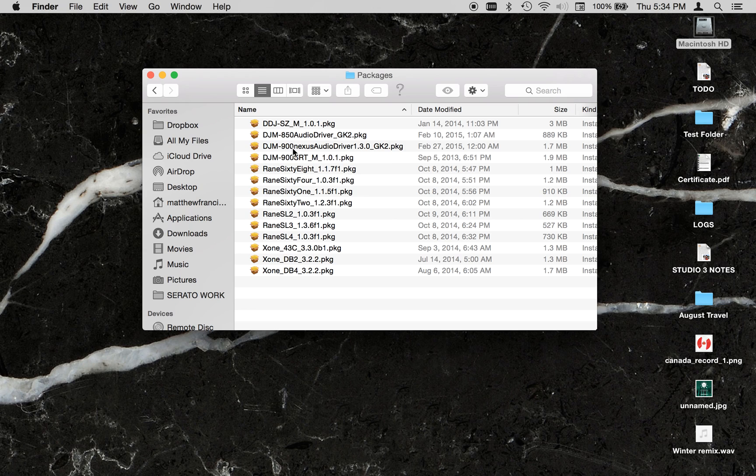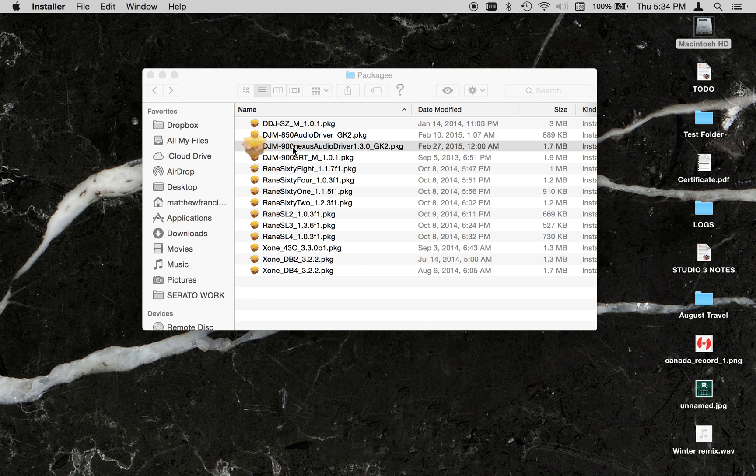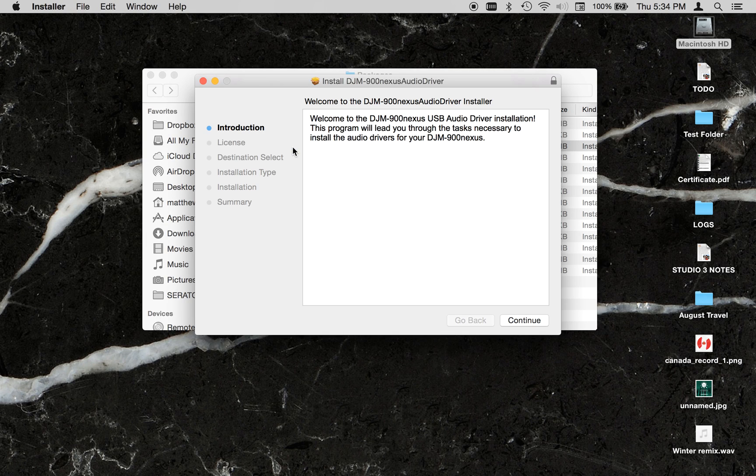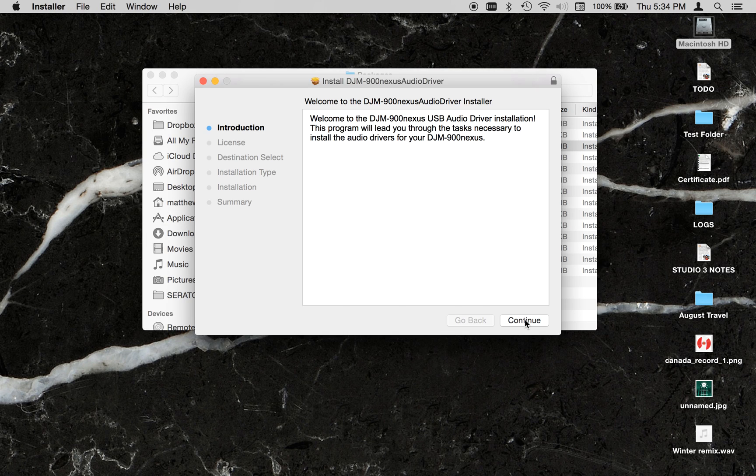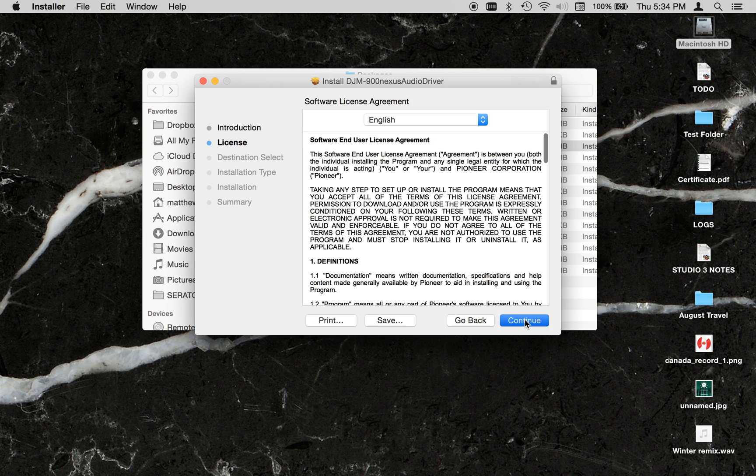I'm going to do the DJM900Nexus driver because it doesn't require a restart. It's very straightforward. You just double-click on the driver package and install the driver.